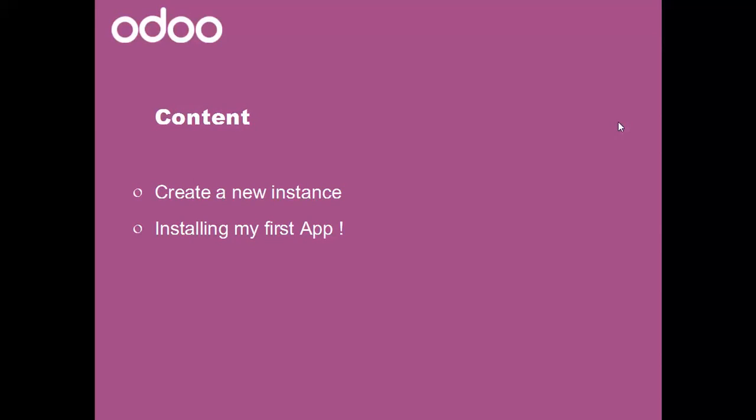Odoo is the most popular open source suite of business applications with tons of different features in various functional areas. Odoo is 100% web-based so you only need a web browser to get started. Then let's go for it.